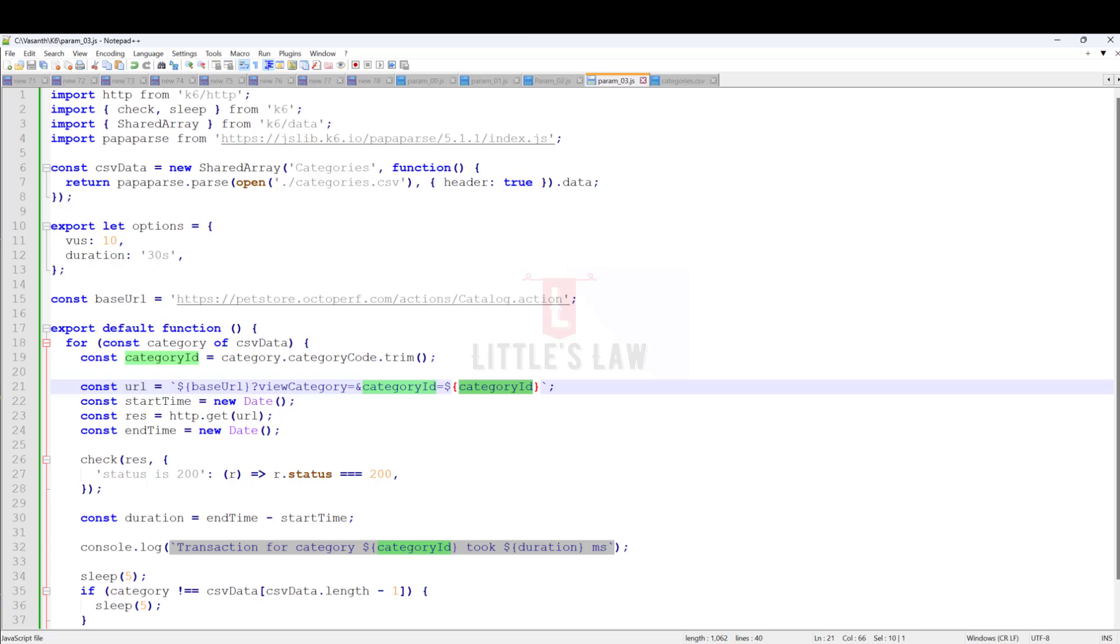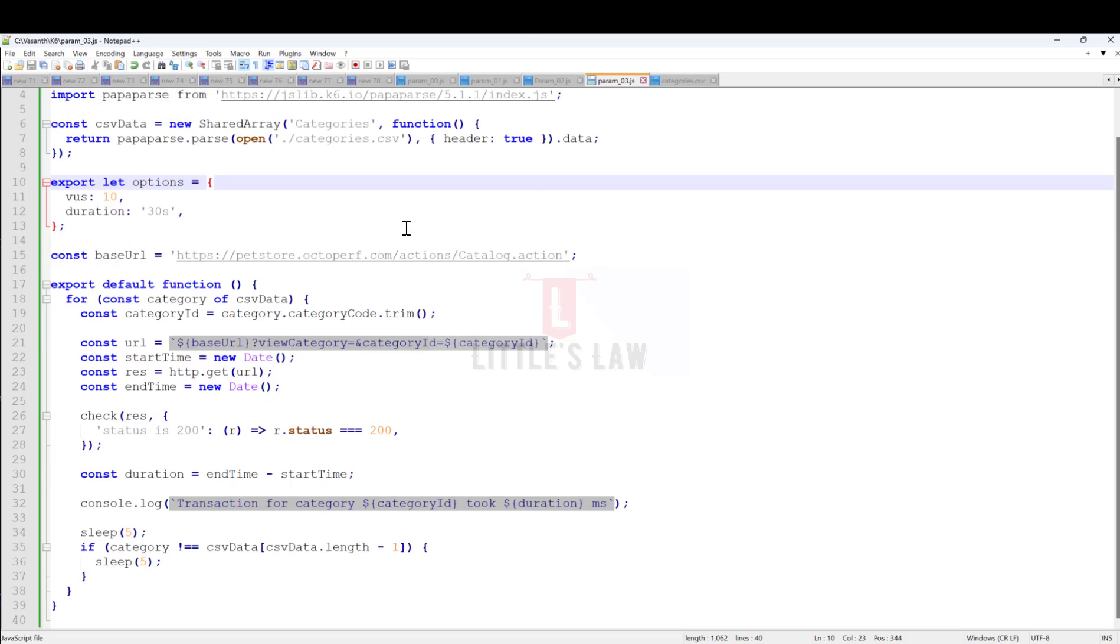It's like a common notebook that all virtual users can read from and write to. While shared array is convenient, it does come with a small cost. Accessing data in it takes a tiny bit more time compared to using a regular array.